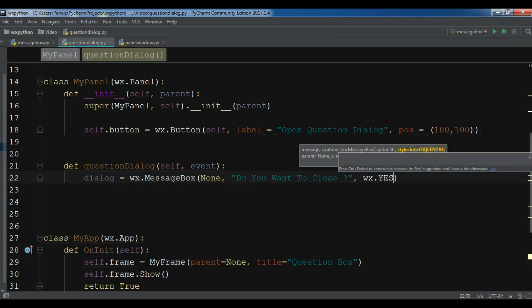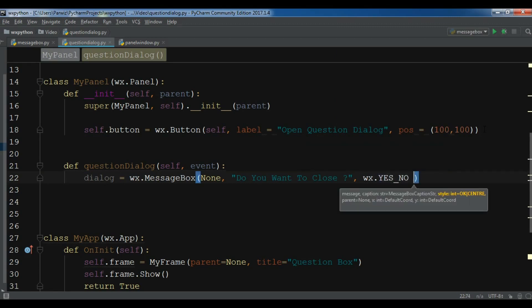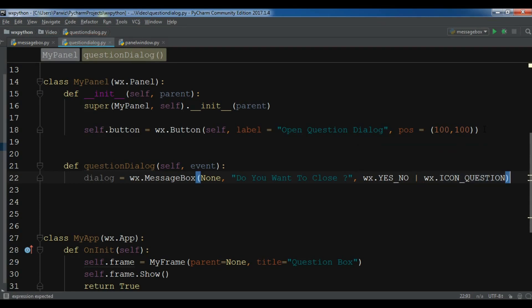Then I'll give it the ID and the choices: Yes and No. I'll also give it an icon — I want it to be a question icon, wx.ICON_QUESTION. Now we've created this.